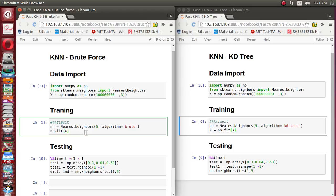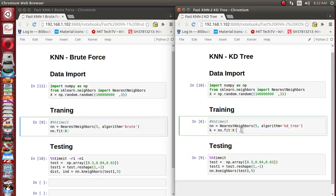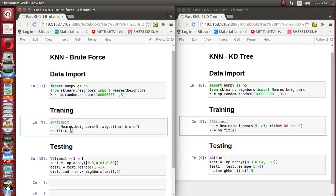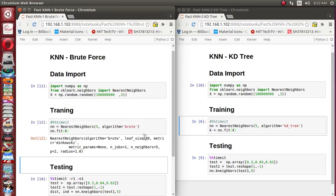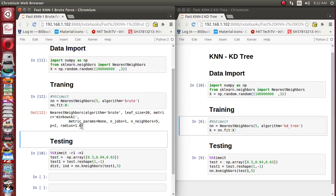This creates the NearestNeighbors object; then we apply the testing data on top of it. In brute force, fitting just stores the training data as-is in the model. But in the case of KD tree, it actually generates the KD tree structure, which requires a large amount of time and extra memory. Running the brute force training, it immediately completes — confirming it does no actual training computation.